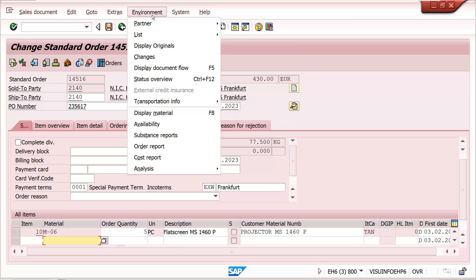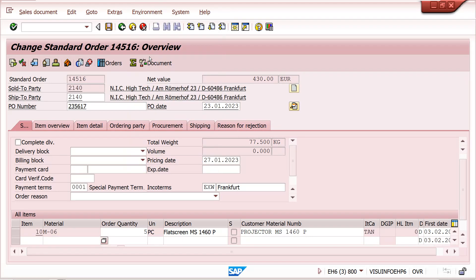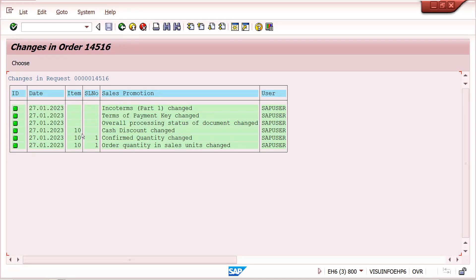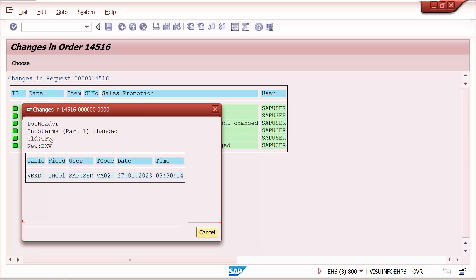Go to Environment and click on Changes. Here, if you want a specific item you can maintain it at the item or schedule line level. Otherwise you can execute at the document level to see all changes that happened in this sales order. The change log will show incoterms changed — old value was CPT, changed to EXW — along with the user ID who made the change and the date and time.